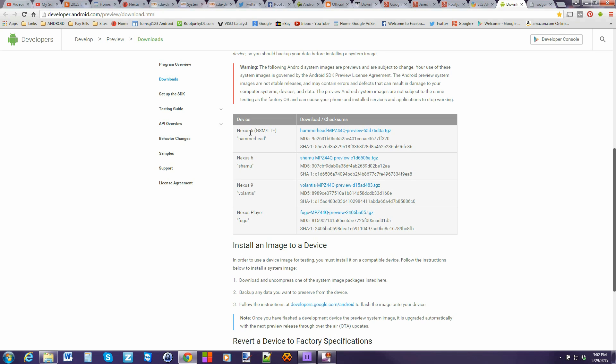So I've actually got the Nexus 6 is what we're gonna be working with today. You can obviously do the Nexus 5, 9 or the Nexus player. So just download the firmware now.